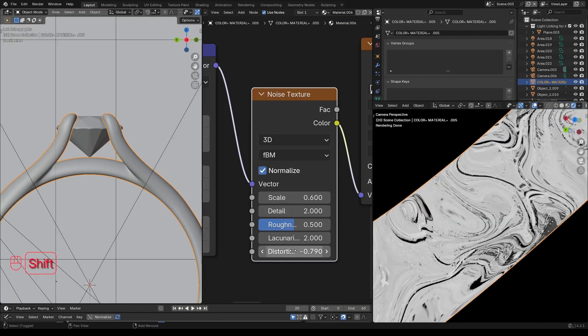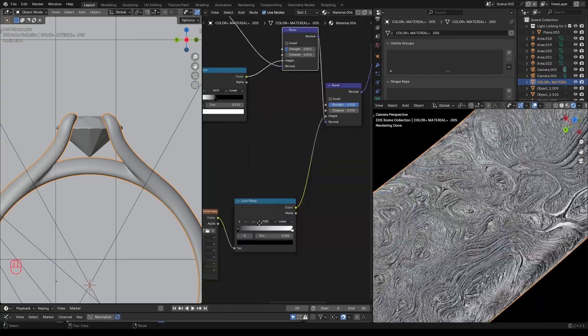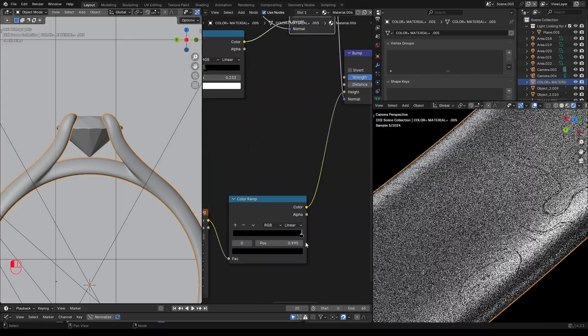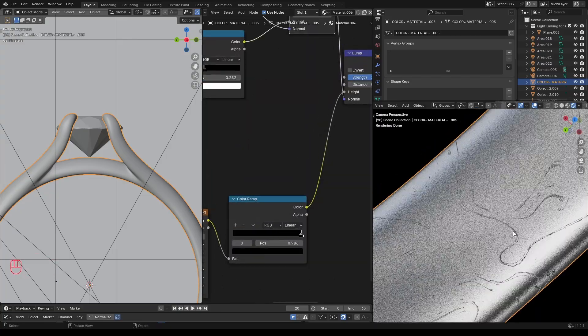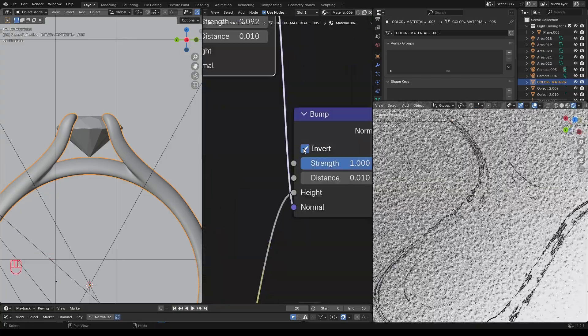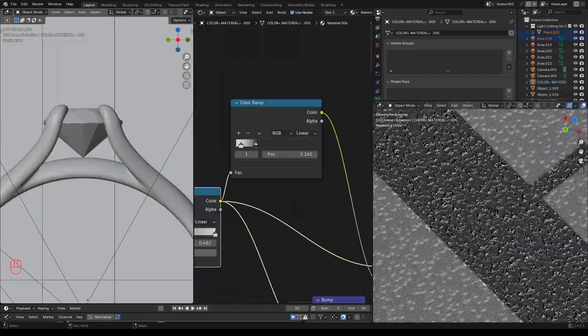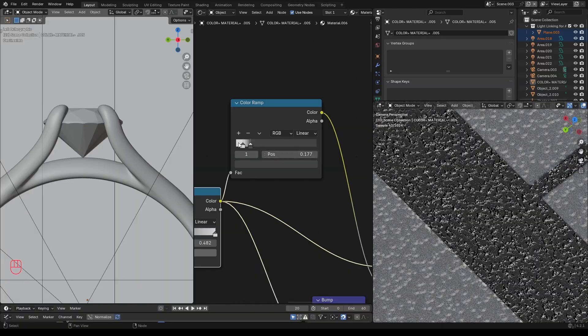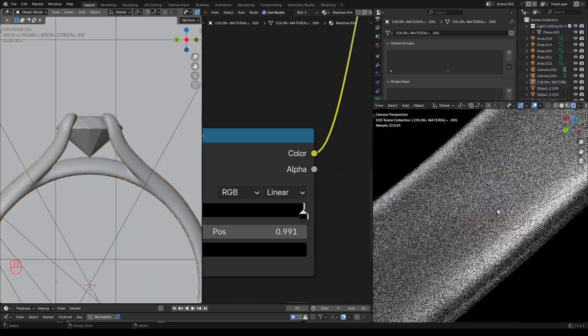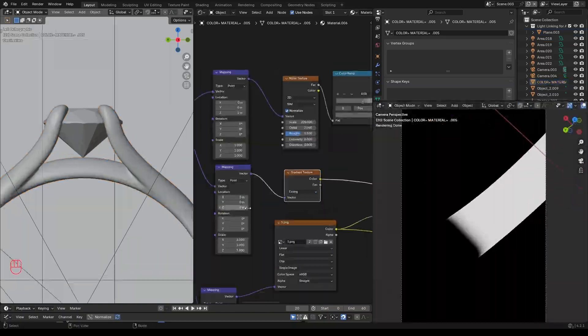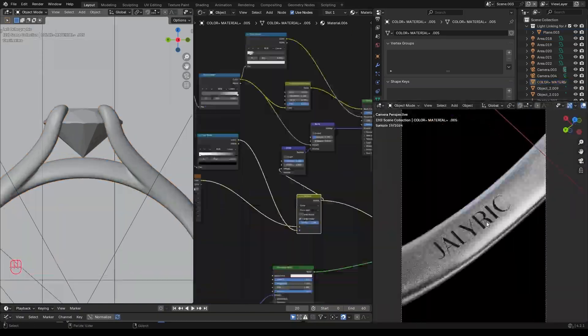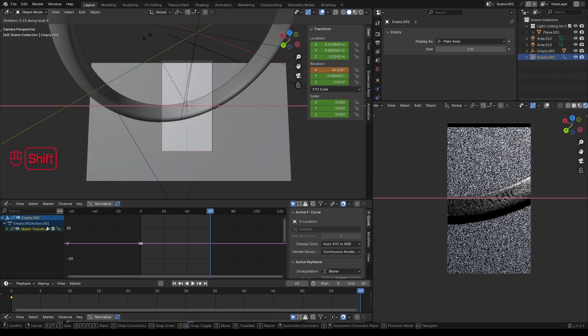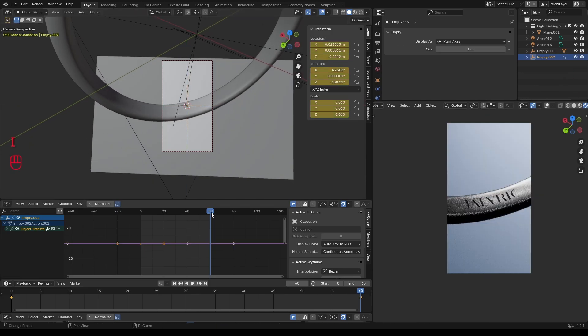I'll be sharing my technique on how we can apply scratches to the ring, as well as how we can create a high-detailed metallic texture. Also covering how we can add the animated logo. The animation process is really that straightforward and easy to follow along.